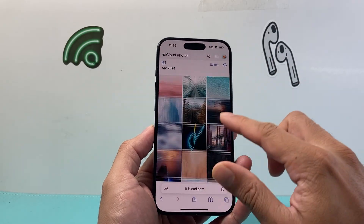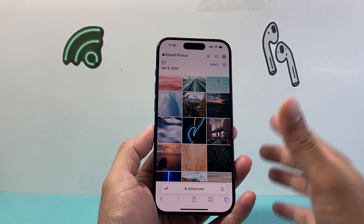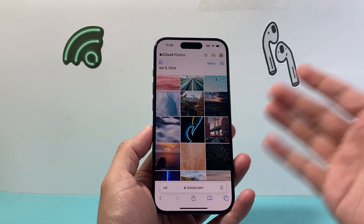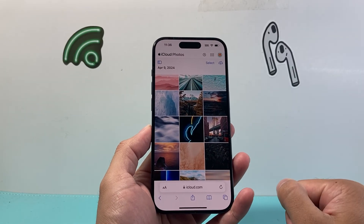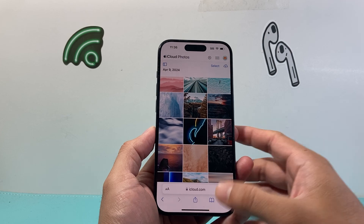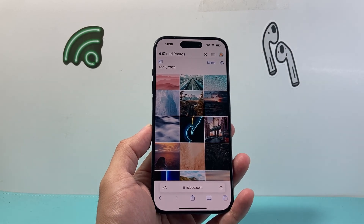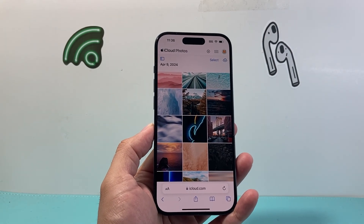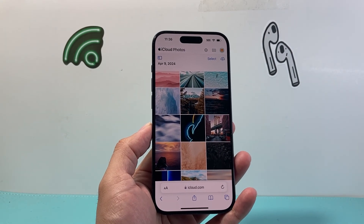So that's how you see all of your photos and videos on your iCloud account. I hope this video is helpful. Please consider hitting the like and subscribe button for more tips and tricks for your iPhone and other iOS devices. We'll see you guys next time.